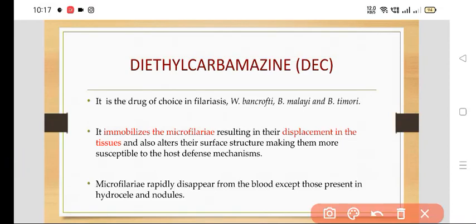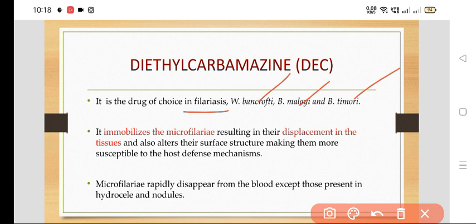Today we are going to talk about diethylcarbamazine, DEC. DEC is a drug of choice in filariasis, which is caused by Wuchereria bancrofti, Brugia malayi, and Brugia timori. These are the causative agents for filariasis, and diethylcarbamazine is the drug of choice.